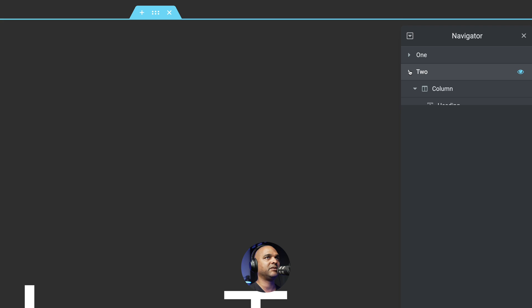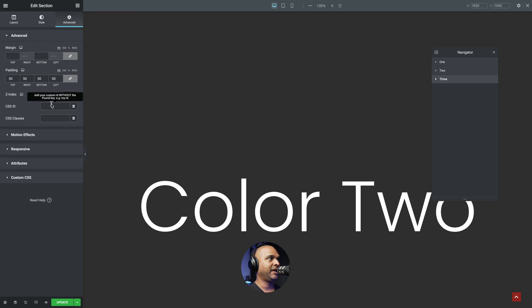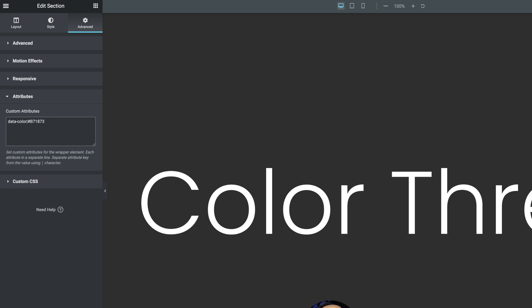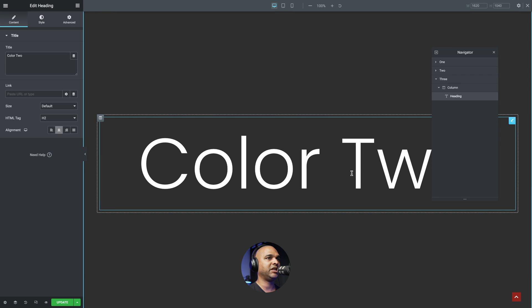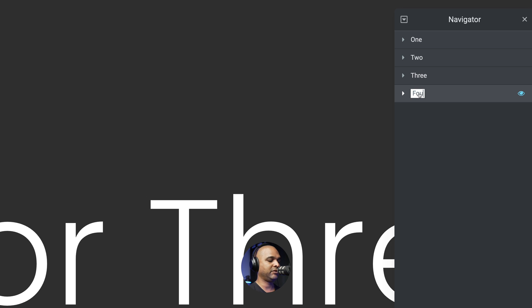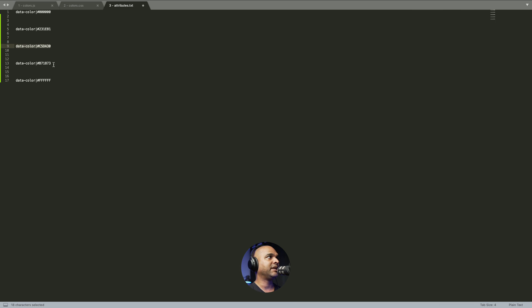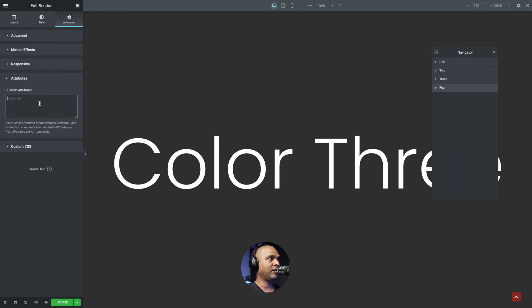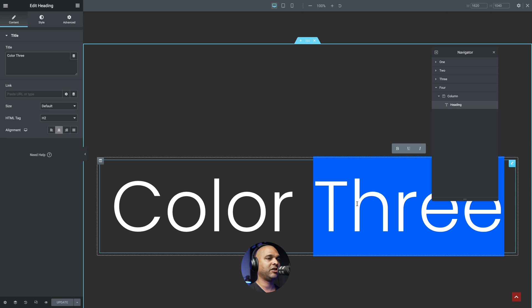Now replicate the process for sections three and four. Collapse section two, right-click, duplicate, rename to three. With section three selected, click Advanced, give it a CSS ID of "three," paste the attributes code, and change the heading text to "color three." Repeat: right-click, duplicate, rename to four. Click Advanced, CSS ID "four," paste attributes code, expand section four, select the heading, and change the text to "color four."